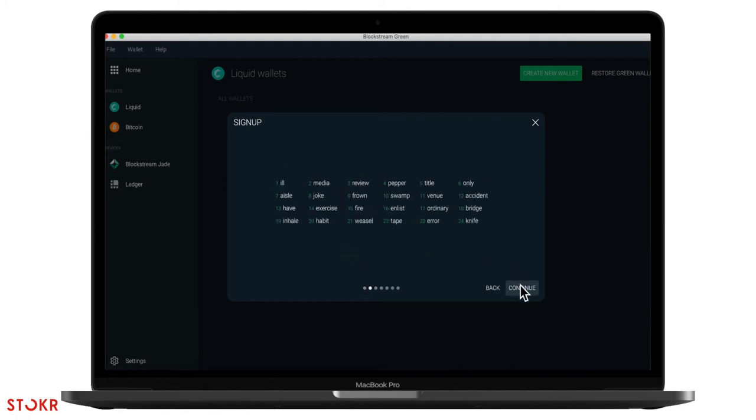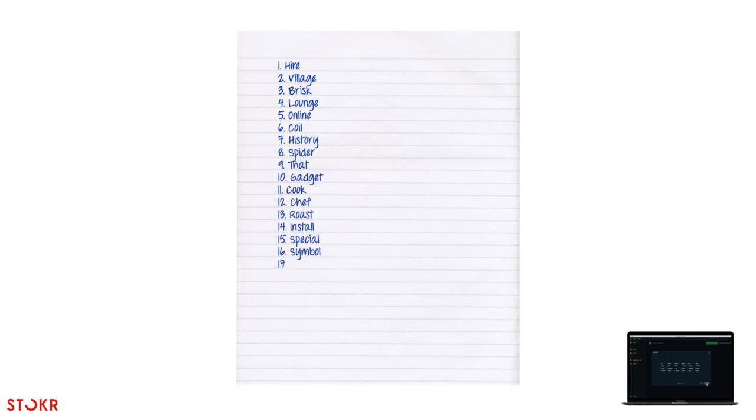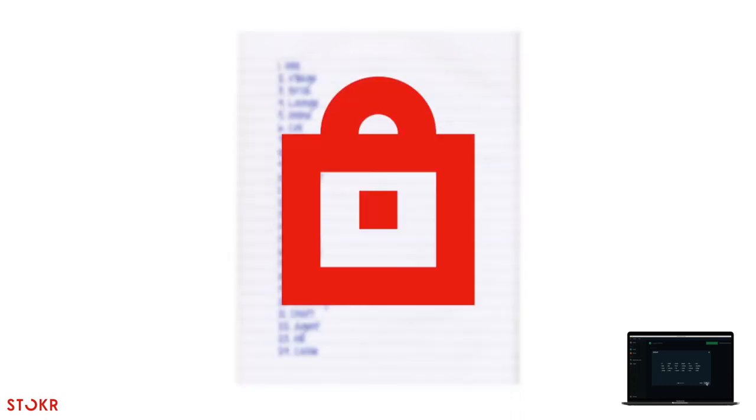You are now given a mnemonic of 24 words that you must write down somewhere to keep access to your wallet. We recommend writing them down instead of only taking a picture because if you ever lose your data or device, we nor Blockstream can't help you get it back. It's gone forever. So take good care of it.